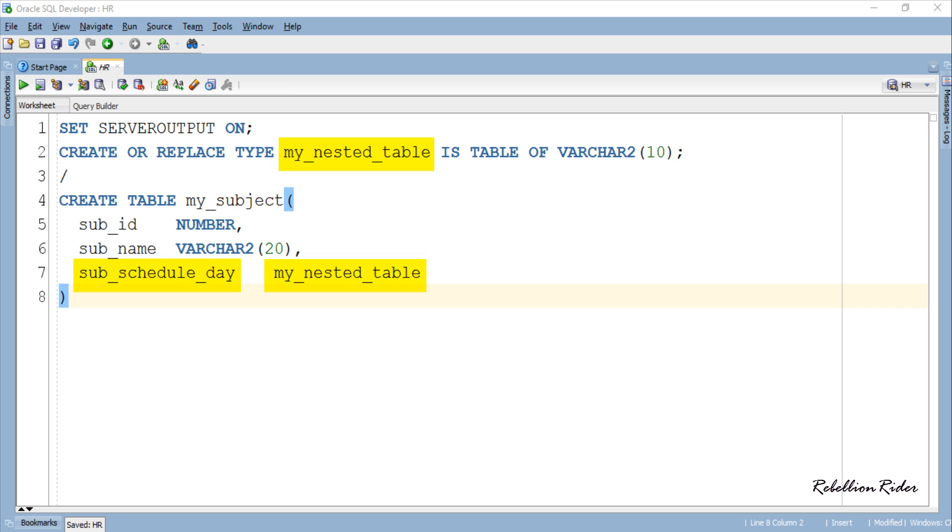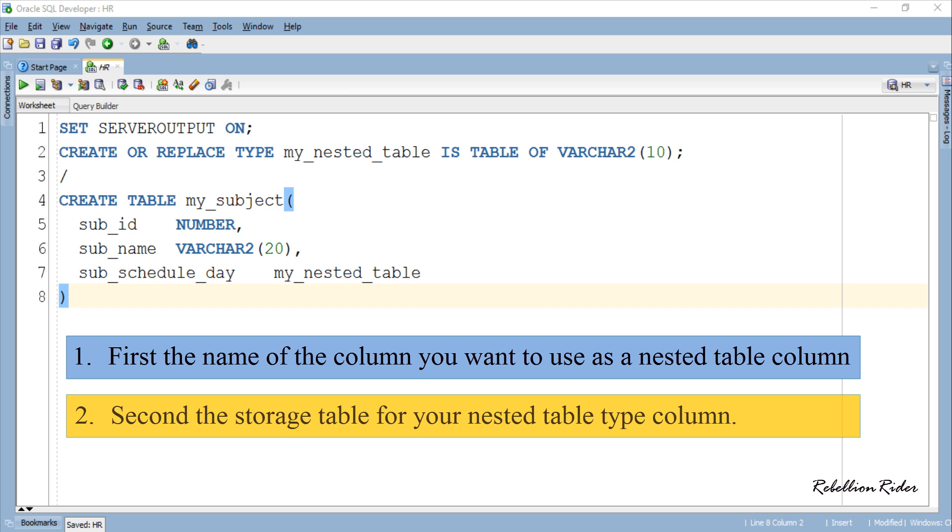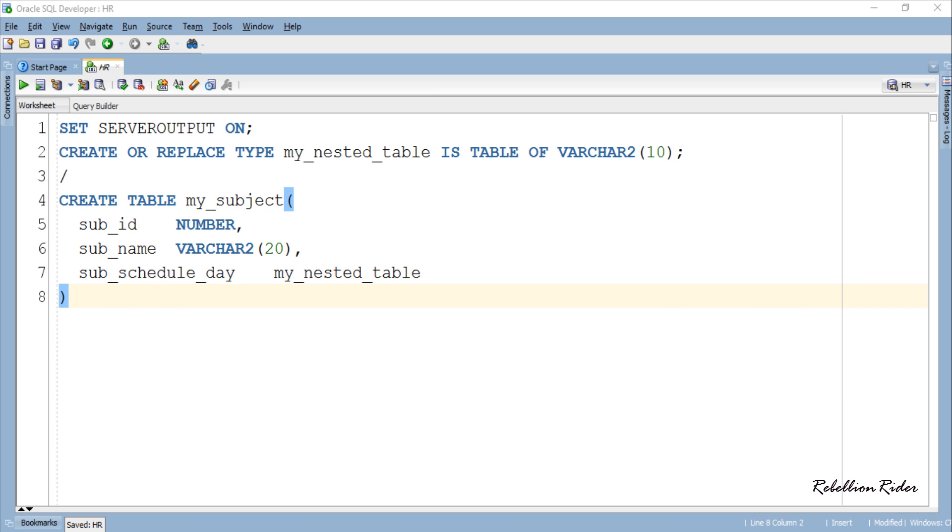In order to make any column a nested table type you need to tell your compiler two things. First the name of the column you want to use as a nested table column and second the storage table for your nested table type column. You do both these works using NESTED TABLE and STORE AS clause. Let's see how. You specify both these clauses right after the closing parenthesis of CREATE TABLE DDL statement. You first write the clause NESTED TABLE followed by the name of the column that you declared as nested table which in our case is sub_schedule_day.